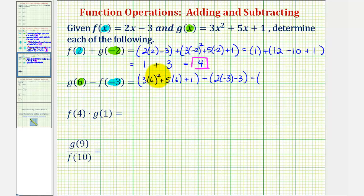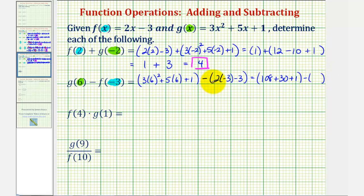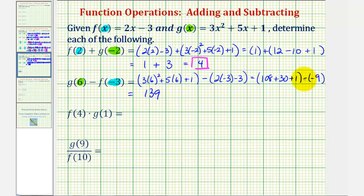So for g of six, six squared is 36, times three is 108, plus 30, plus one. And then minus f of negative three, which is negative six minus three, or negative nine. So we have 108 plus 30 plus one, that's 139. Here we have minus negative nine, or plus positive nine, which is 148.